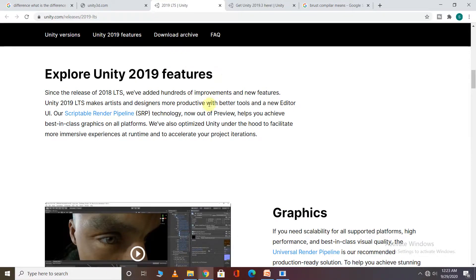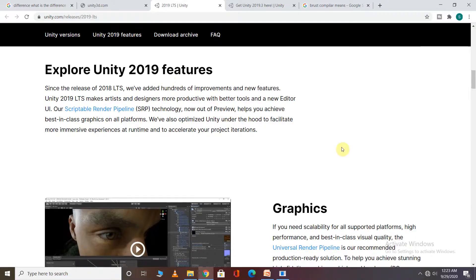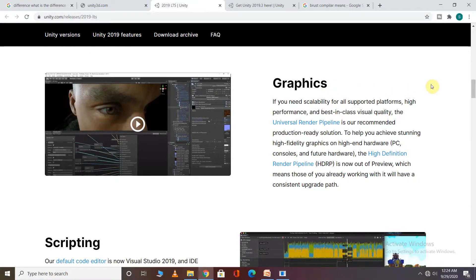Now let's talk about which features are in Unity's LTS version. There are very good tools provided. A new editor has been added with a new User Interface. There is also a render pipeline added — the Universal Render Pipeline — which you can use for best-class graphics on any platform.